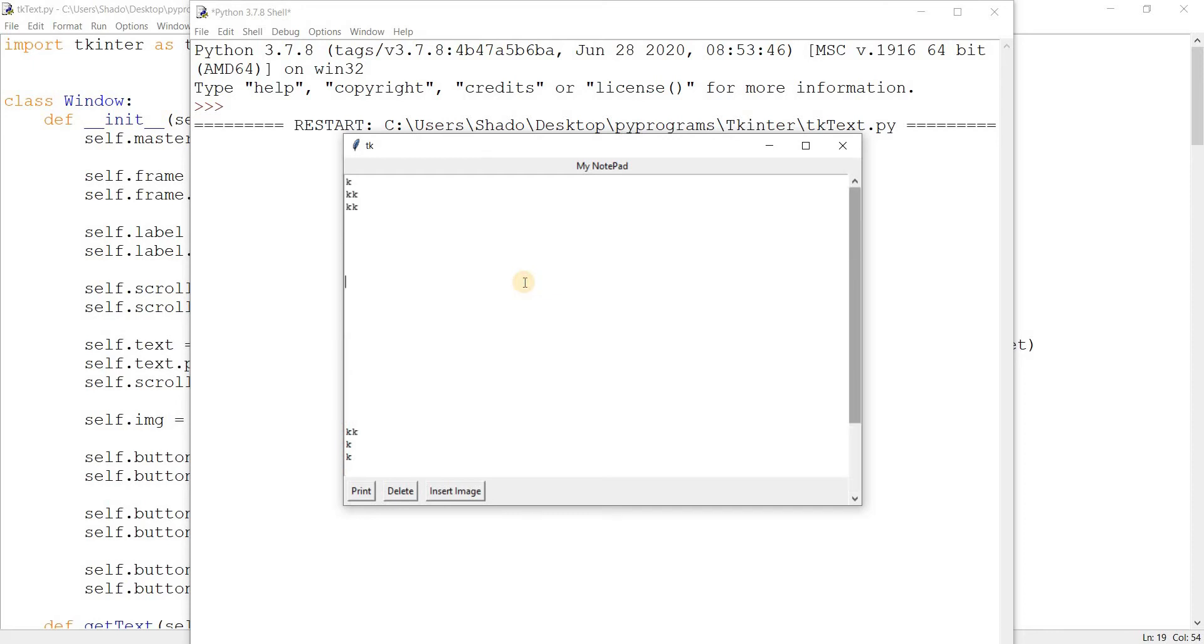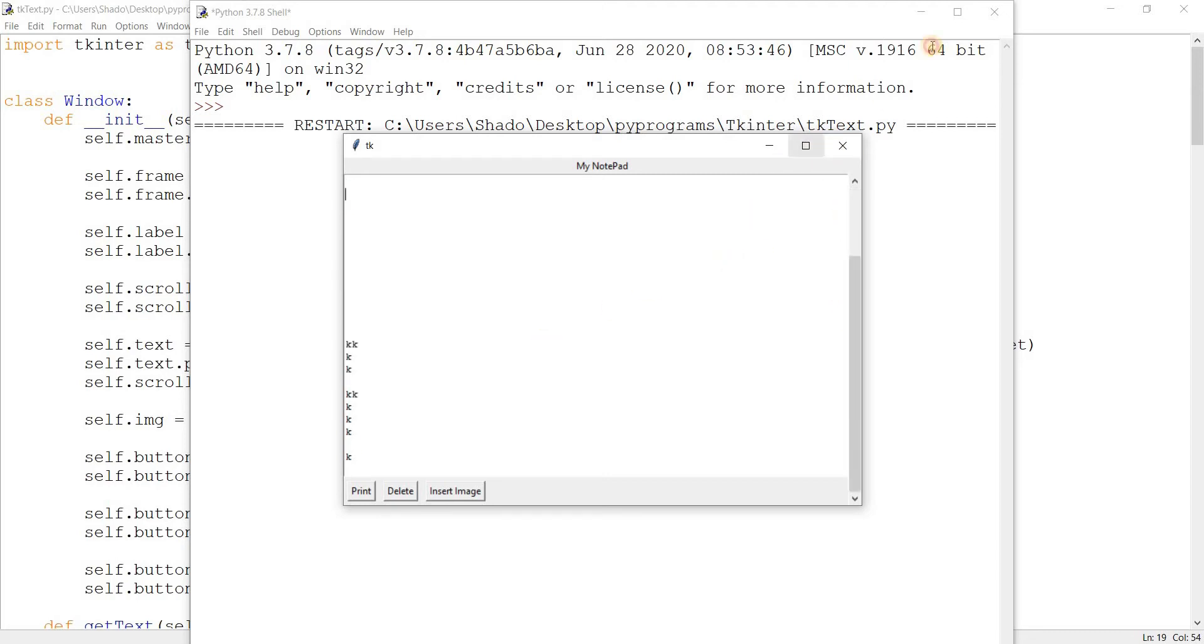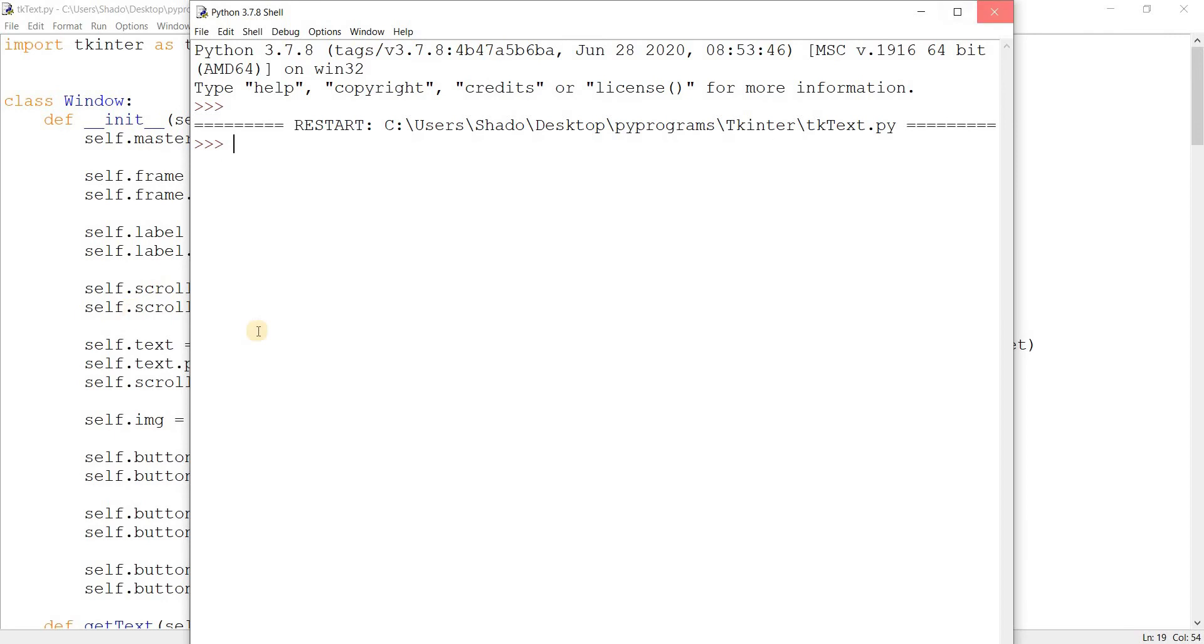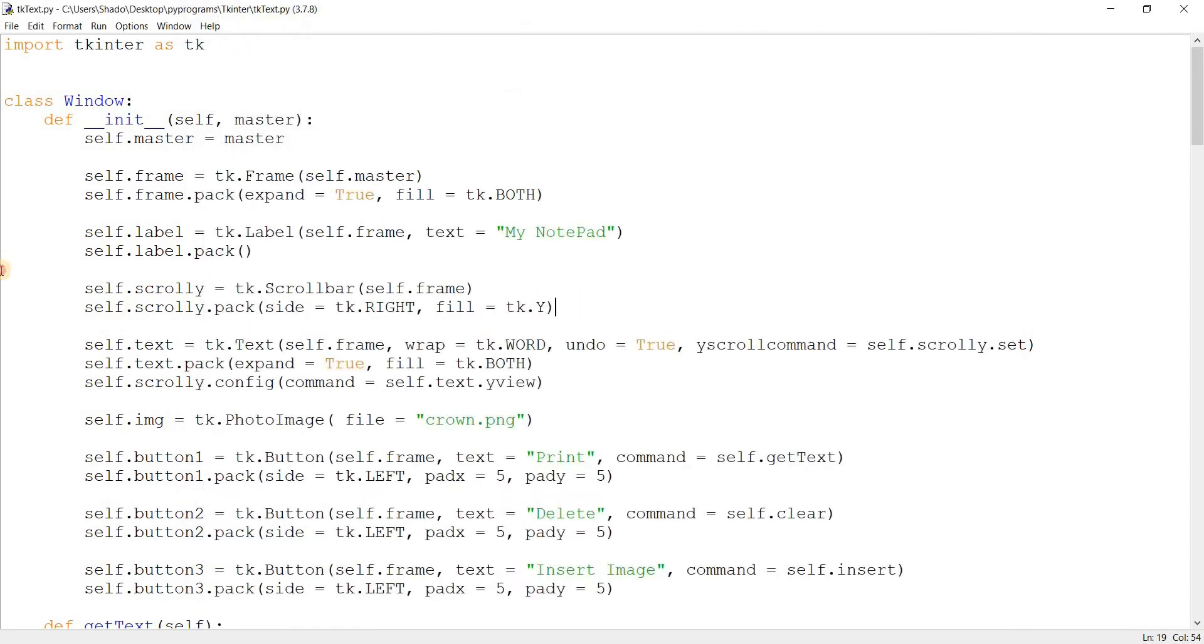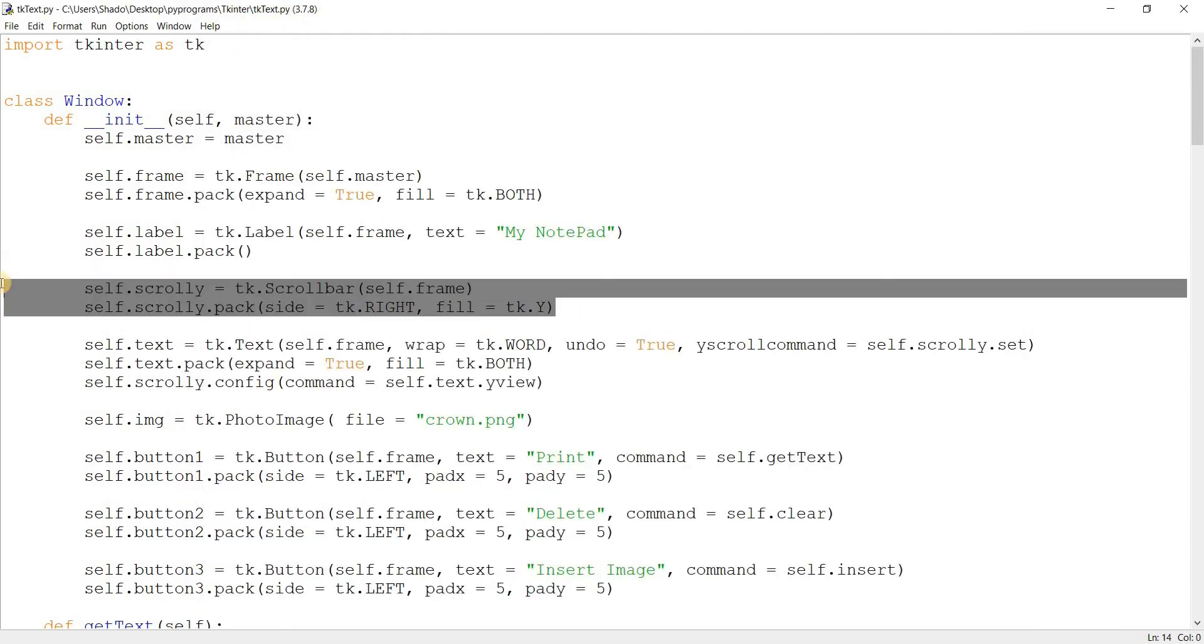We can just scroll using the mouse wheel as well. So we get two features built in, we can use the mouse wheel and we can also just drag this as well. So yeah, that's pretty great. Let's go ahead and do this on the x-axis as well.